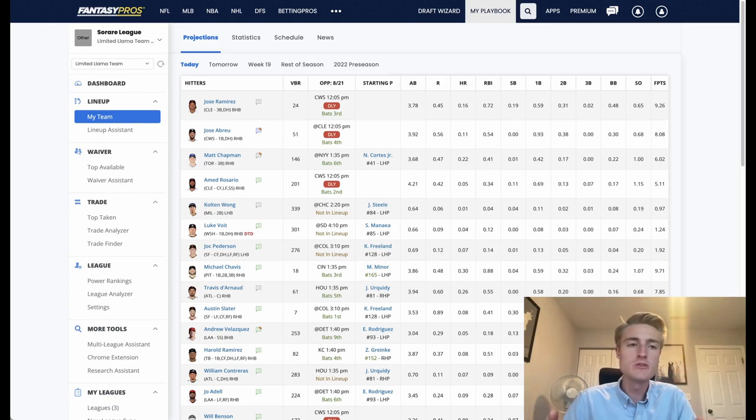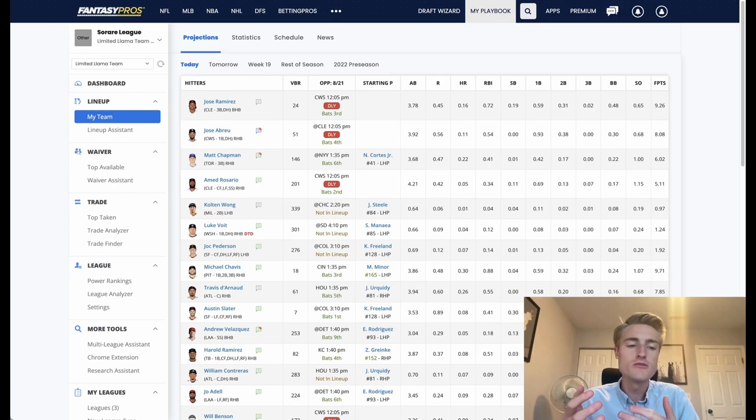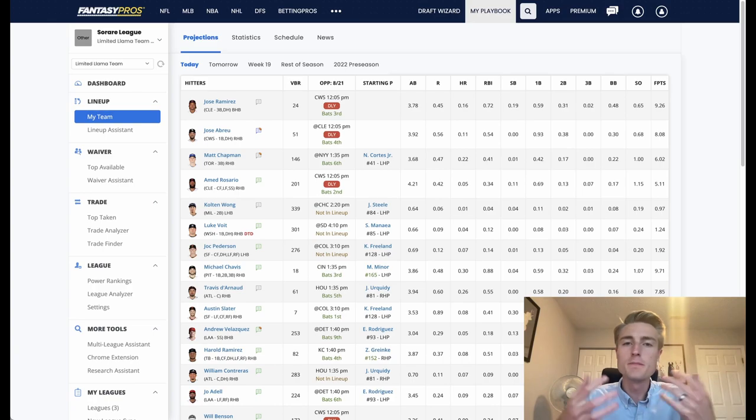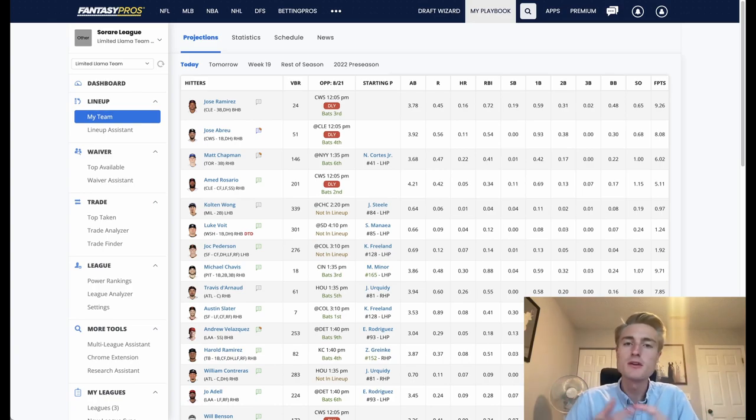This video is assuming that you already have a team set up in So Rare, and the point of this video is to show you how Fantasy Pros can help you find the best lineup given the players that you have inside of So Rare.